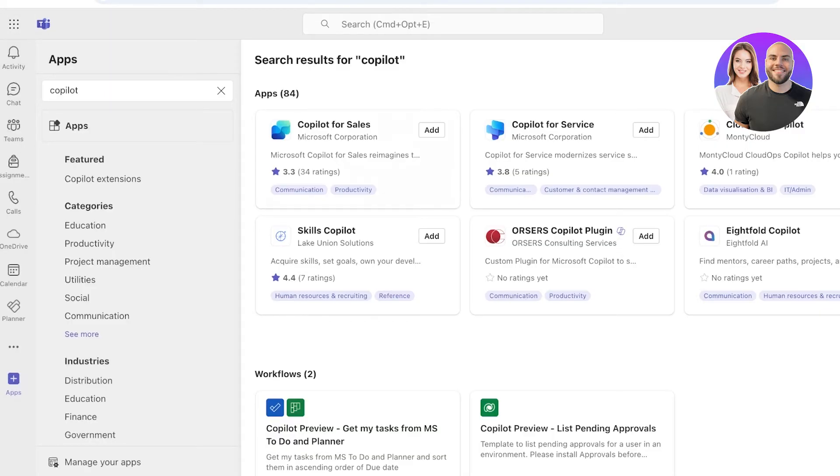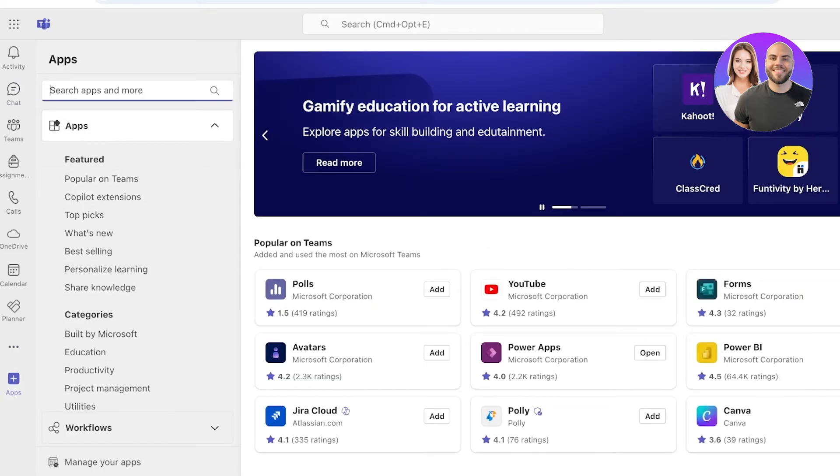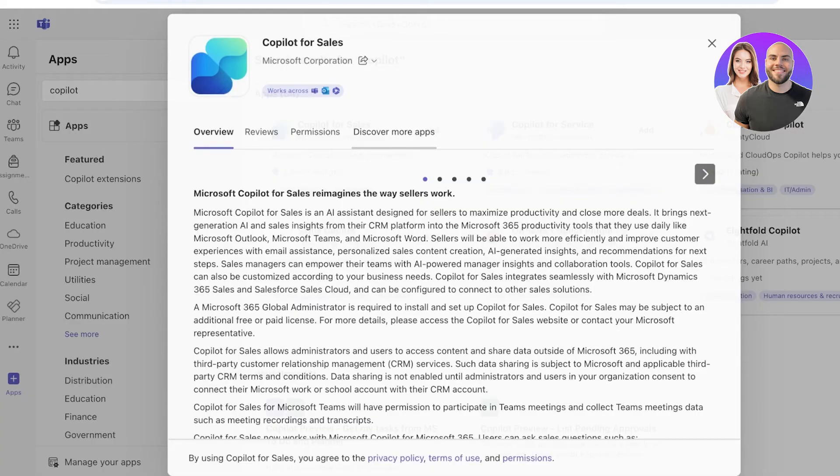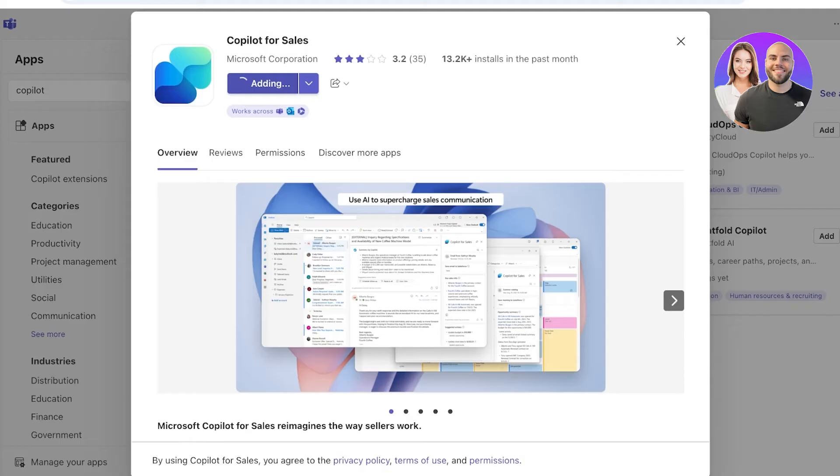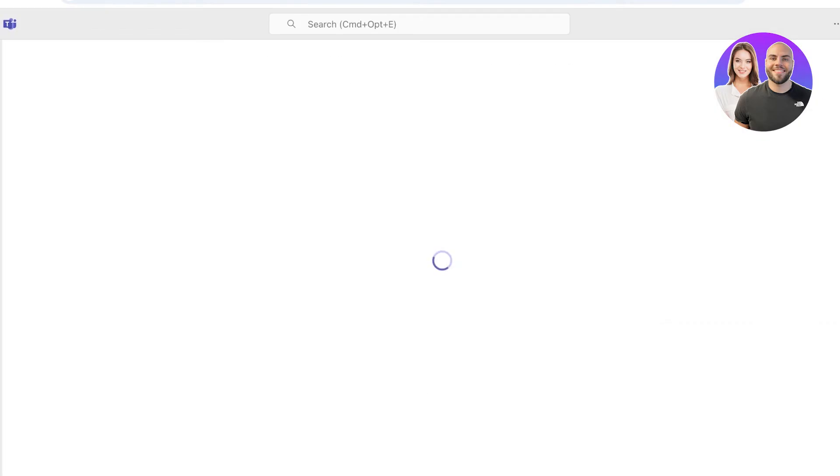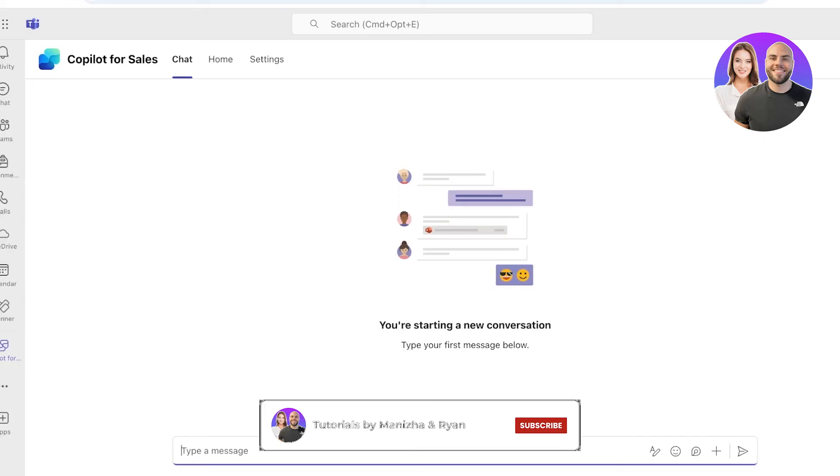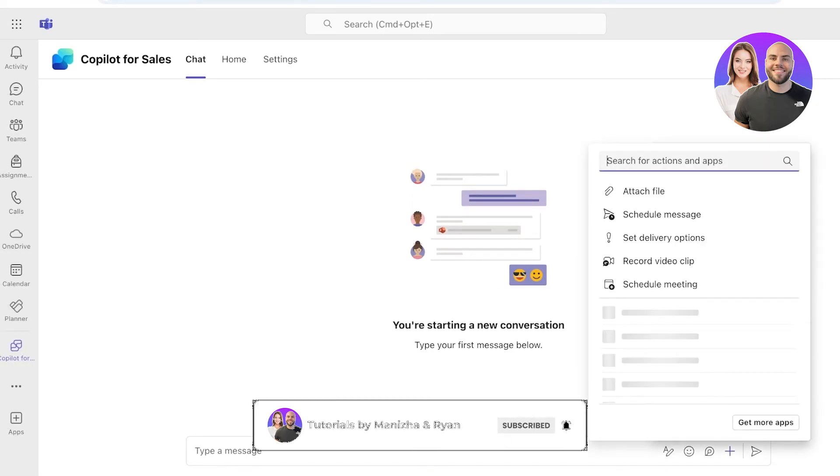When you go into Apps in Microsoft Teams, this is my Teams account over here. We're going to go into Add Apps and then we're just going to search for Copilot. After you do that, you have Copilot for Service and then Copilot for Sales. You can click on Add over here. This is going to supercharge your communication within Teams.